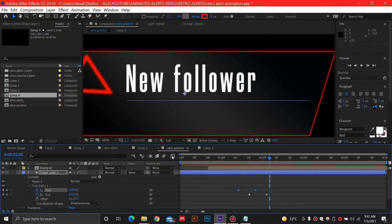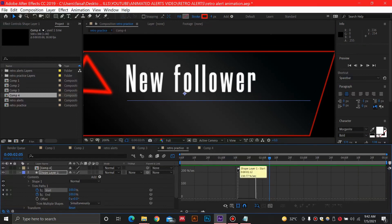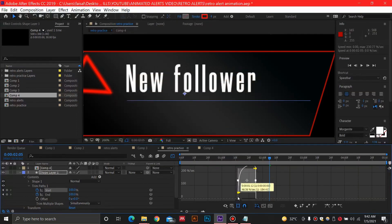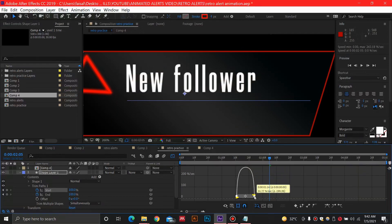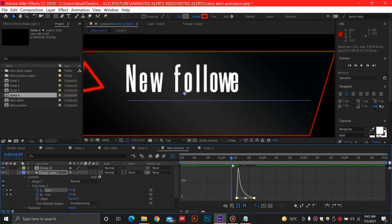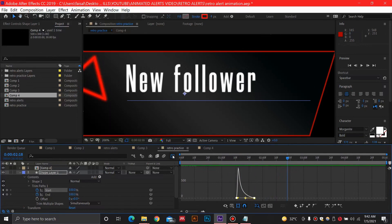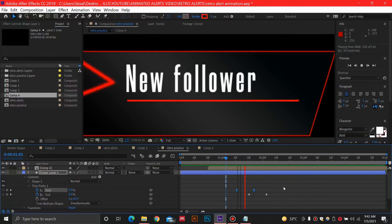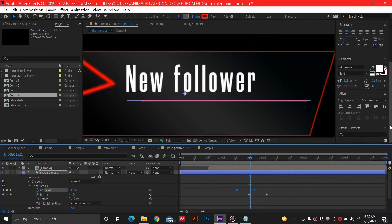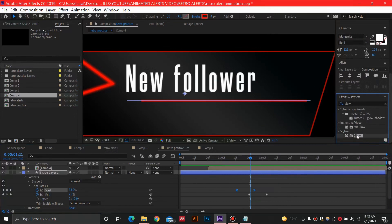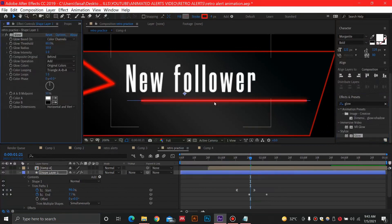I'll open the graph editor for the start animation and adjust the graph to create a slow-fast-slow easing. I'll bring the curve down and move the right keyframe to the left side. Then I'll close the graph editor. Next, I'll go into Effects and Presets, type in 'Glow,' and drag and drop the glow animation preset onto my shape layer which is my stroke animation.